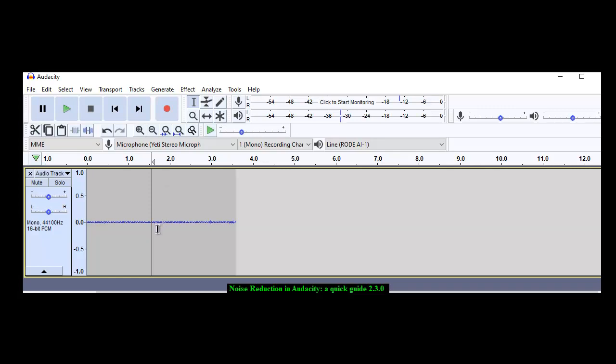Noise is what your microphone picks up in the background. You can see it here. And even when you're recording that noise is always going to be there.